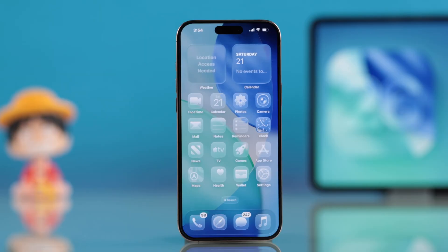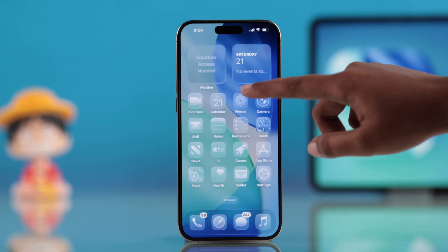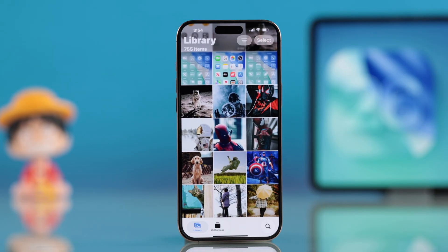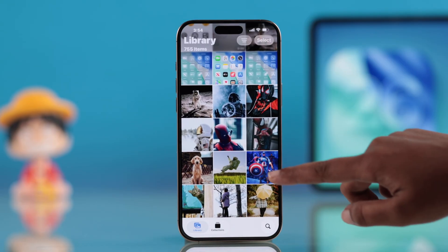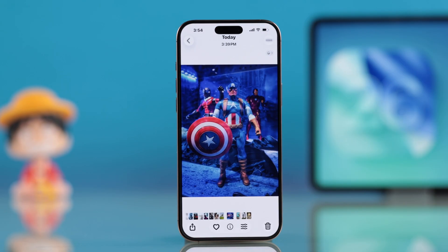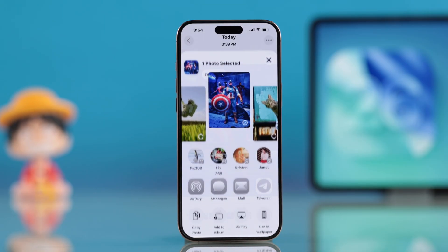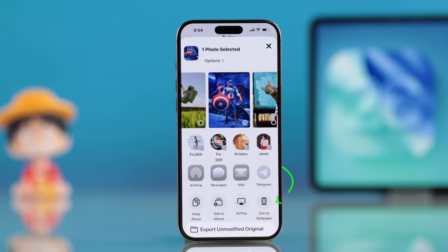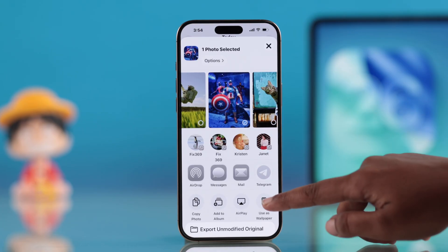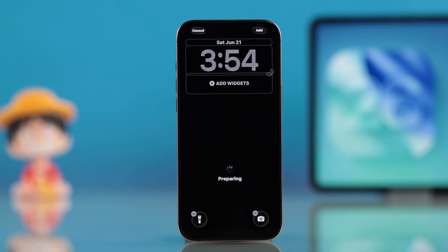For that, first you have to open up your Photos app, then pick the picture you want to use for your lock screen. Once you have selected it, hit the share button down below. From the options that come up, you have to choose Use as Wallpaper.